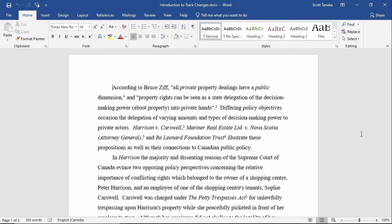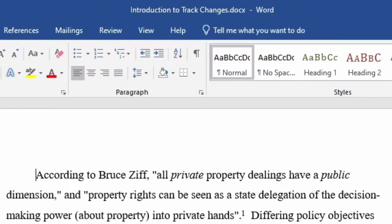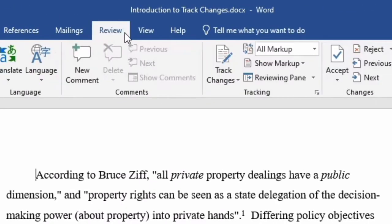Here I'm going to use a preliminary draft of one of my assignments from my Property Law class during my first year of law school. First I'll enable Track Changes by navigating to the Review tab, finding the Tracking group, and clicking on the Track Changes command.